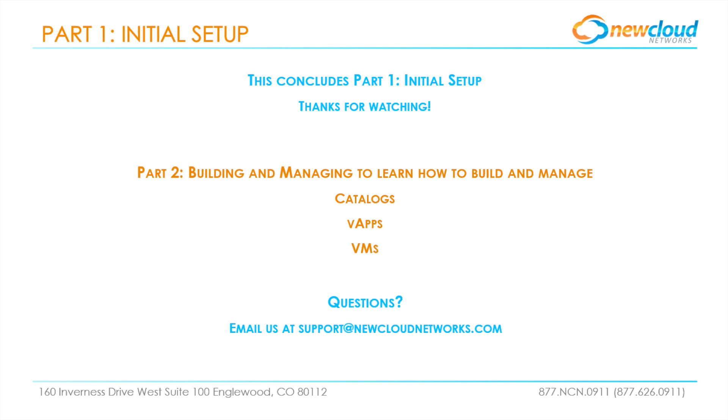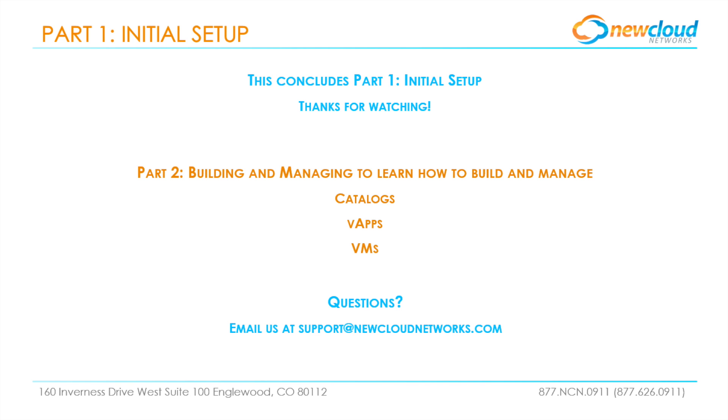This concludes part one of our two-part virtual data center guide. So what have we done in this tutorial? We've gotten to know the general workings of the portal. We've made sure that our environment has multiple networks for internal and external traffic. We've configured NAT rules, configured and added firewall rules, and built a VPN tunnel between the virtual data center and another network.